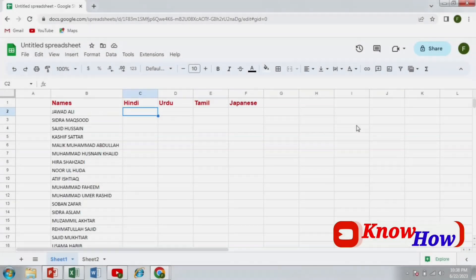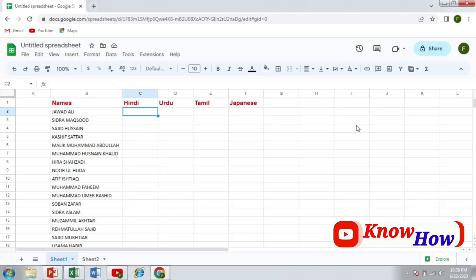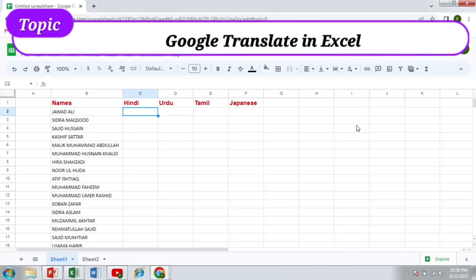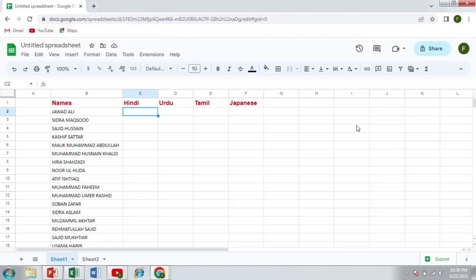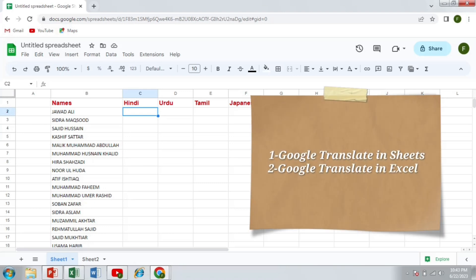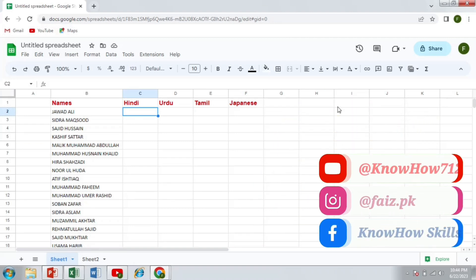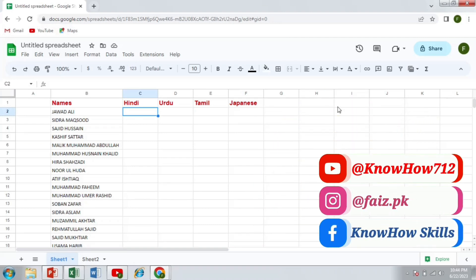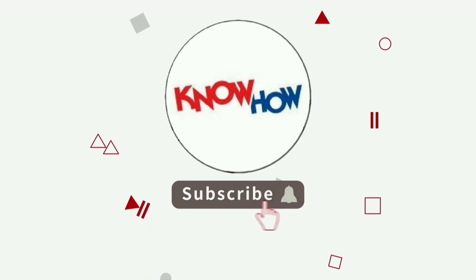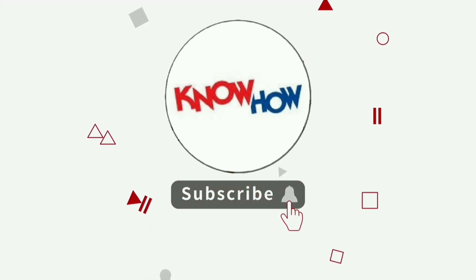Hi everyone, welcome back to Nowhow. In today's video, I am going to show you how to use powerful Google Translate function in Excel. This feature can be incredibly handy when working with multilingual data or when you need to quickly translate text within your spreadsheet. This video consists of two parts. In the first part, I will elaborate how you can use Google Translate in Google Sheets. In the later part, I am going to show you how you can translate right within your Microsoft Excel installed in your PC or laptop. This is going to be very special video, so don't go away and watch it till end. Don't forget to subscribe Nowhow and press the bell icon for more videos.